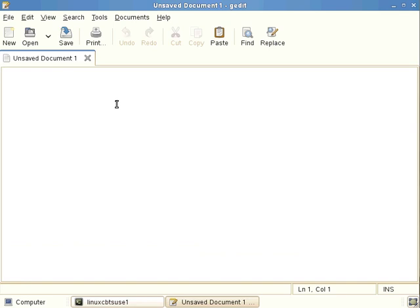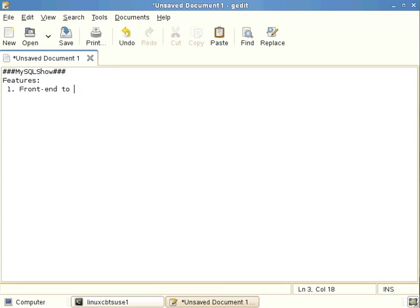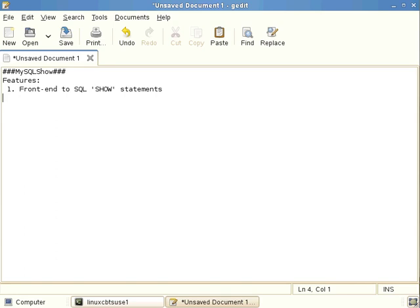The version that's included with SLES 11 is still in the 5.0 series. So over the course of roughly four years, nothing much has changed in that regard. So let's look at this new or additional utility, MySQL show. This utility is a frontend to SQL or SQL show statements.